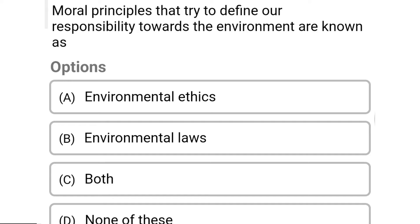So next question: moral principles that try to define our responsibility towards the environment are known as — Option A: environmental ethics. Option B: environmental laws. Option C: both. Option D: none of the above. So the correct answer is Option A, environmental ethics.